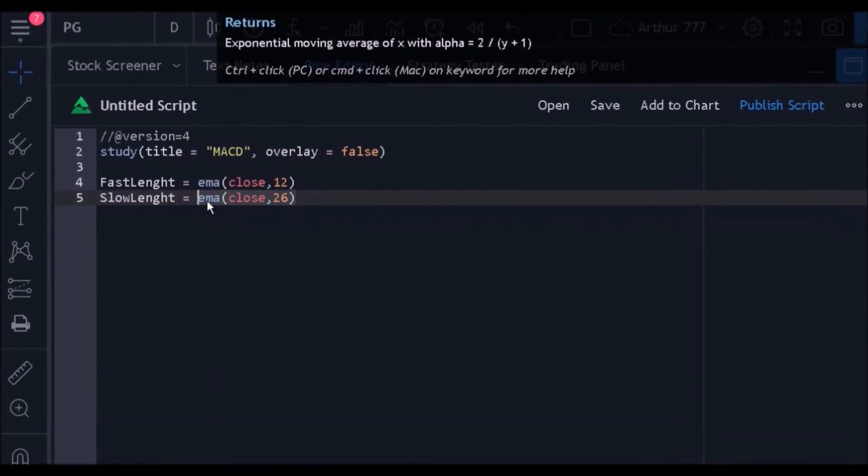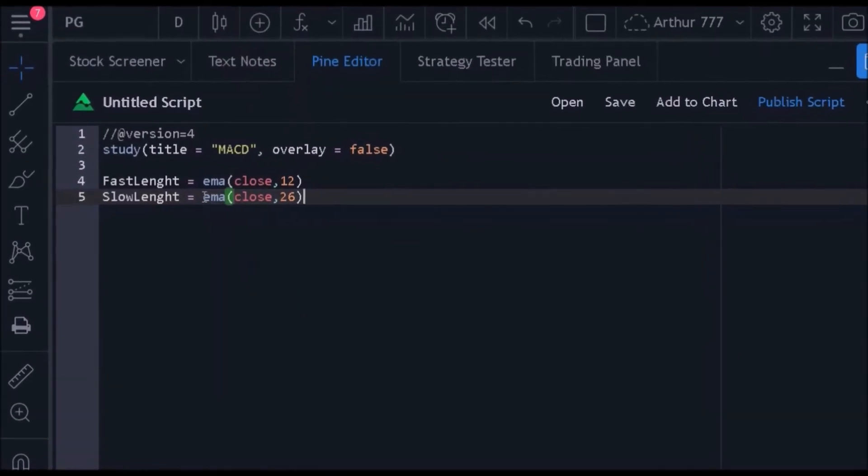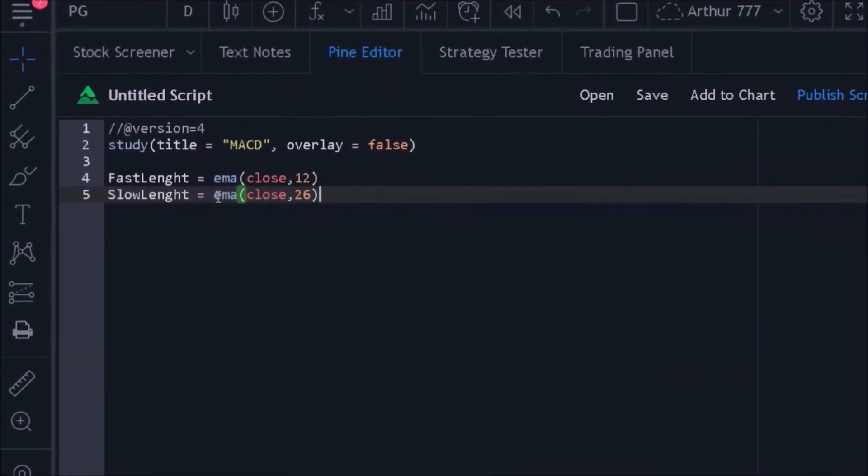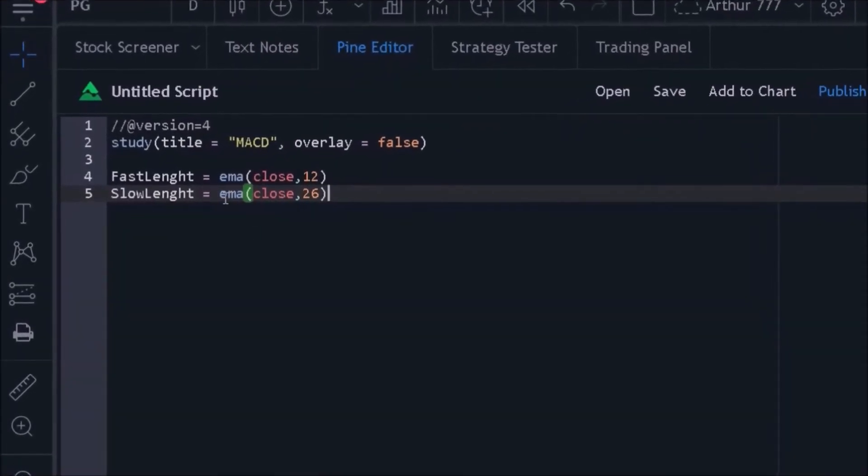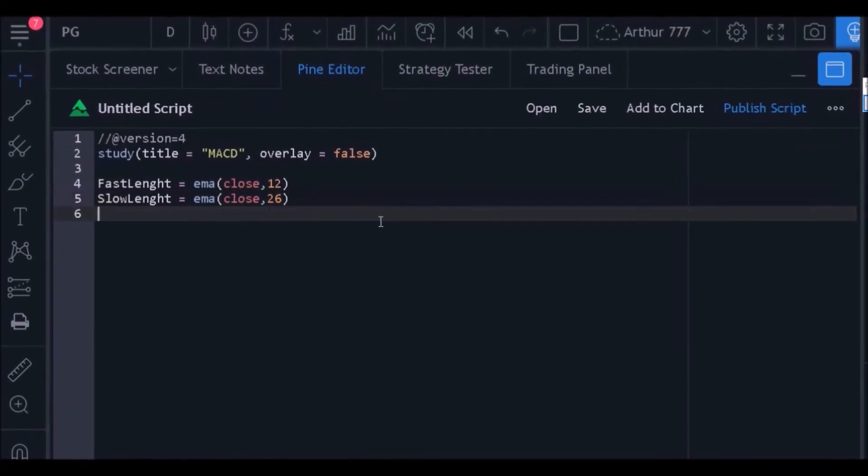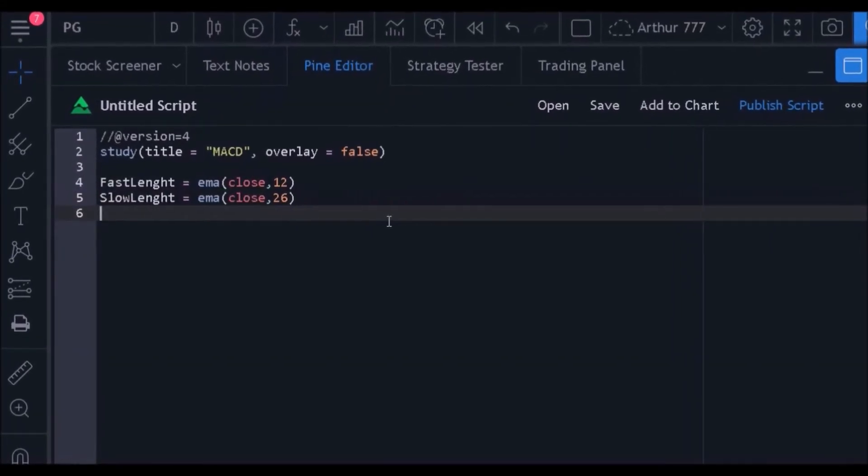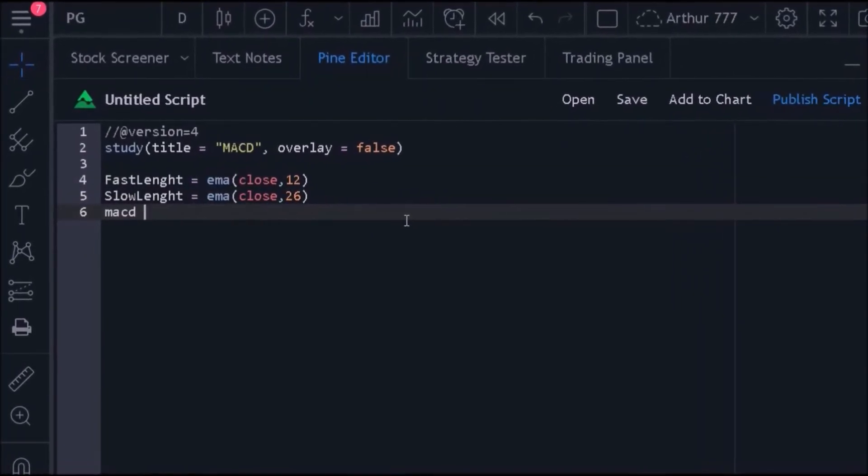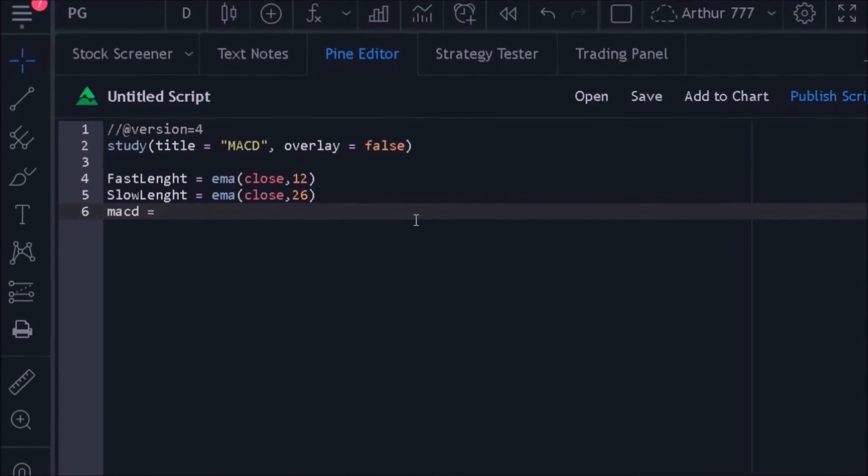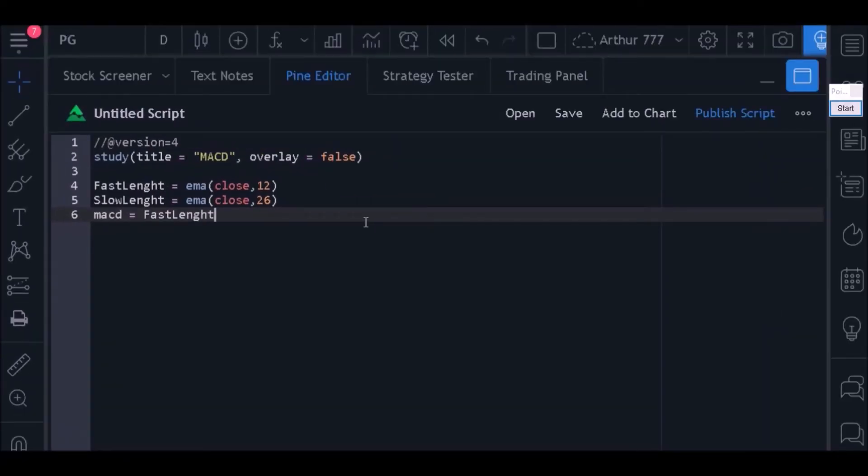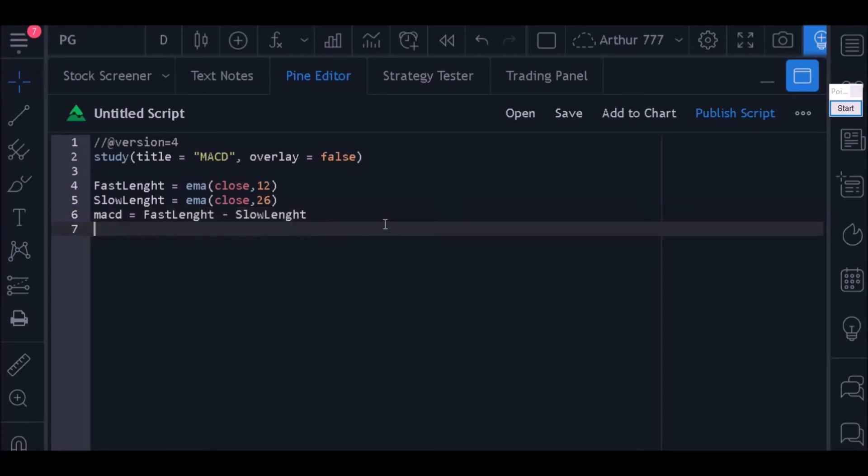Now let's create a variable called MACD. This variable will store the difference between a short-term moving average and a long-term moving average. Put the equal sign and use the two variables we created above to make this calculation.